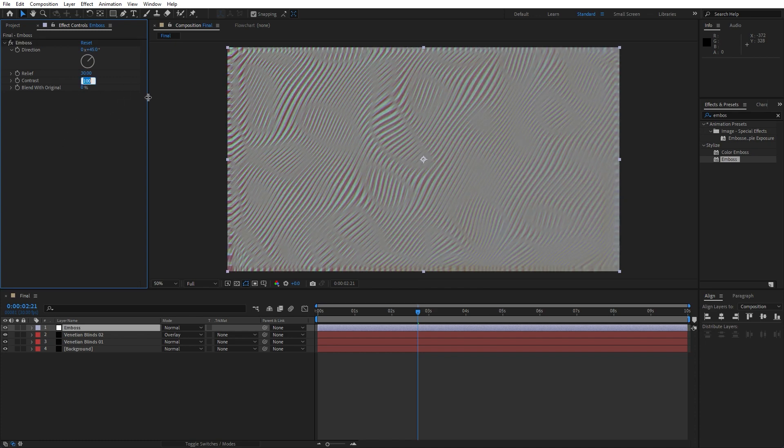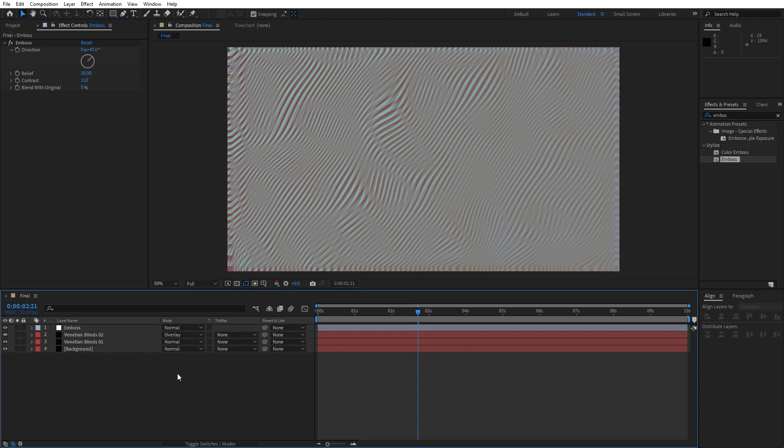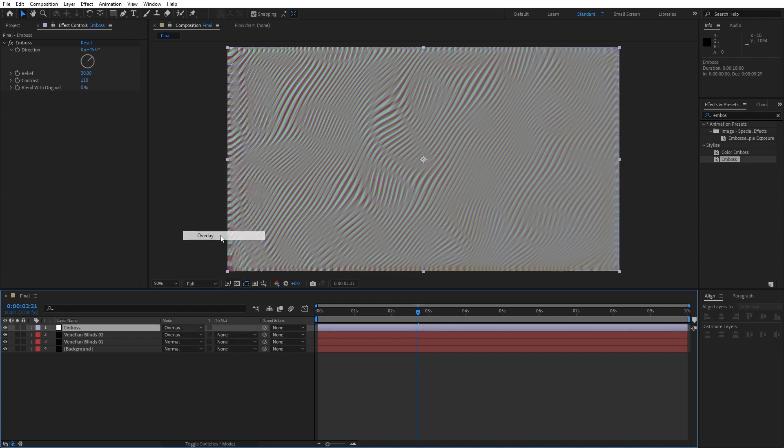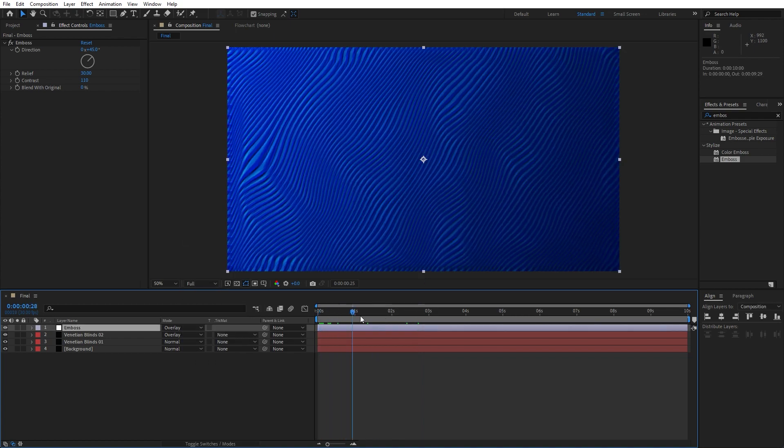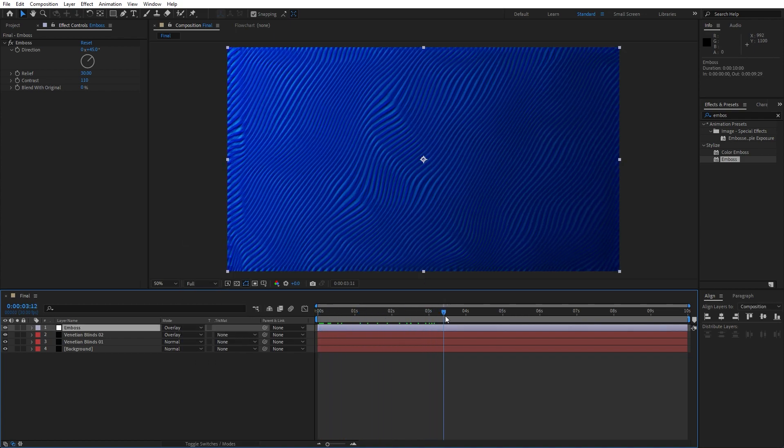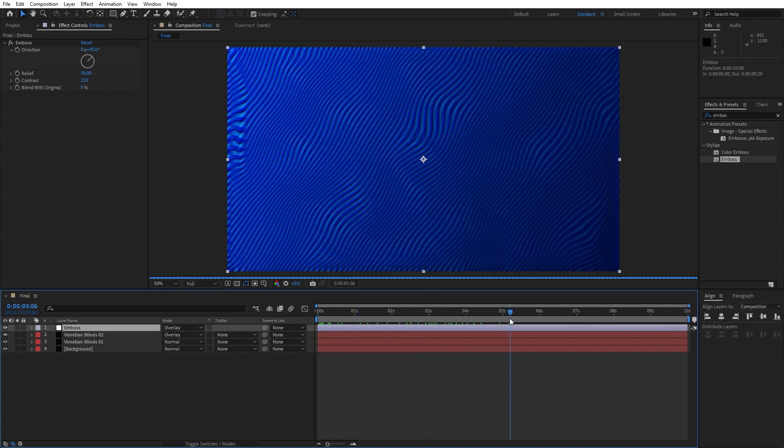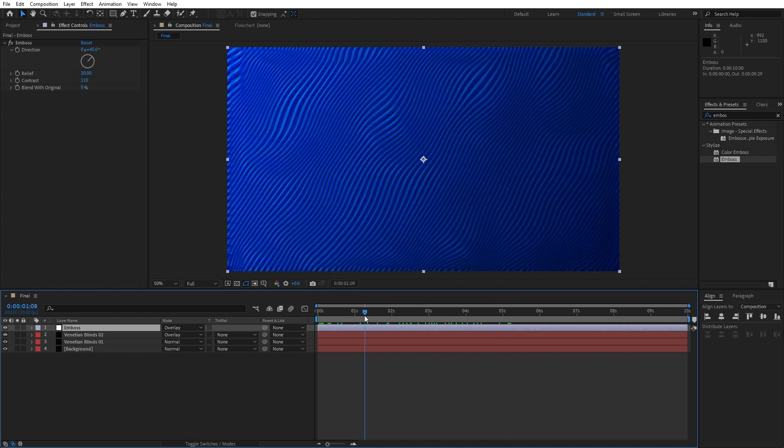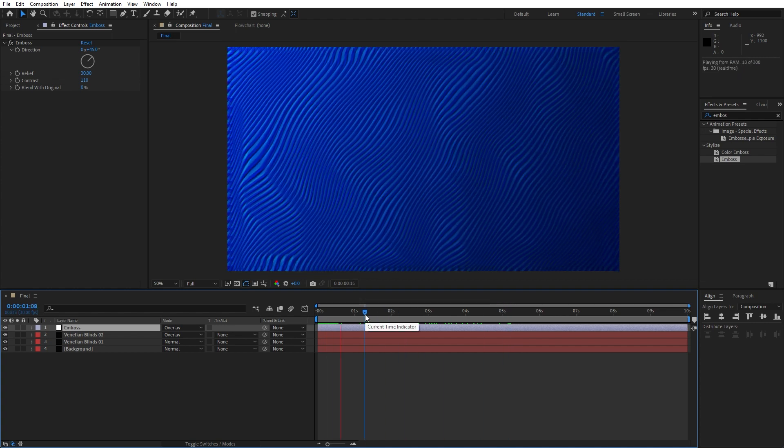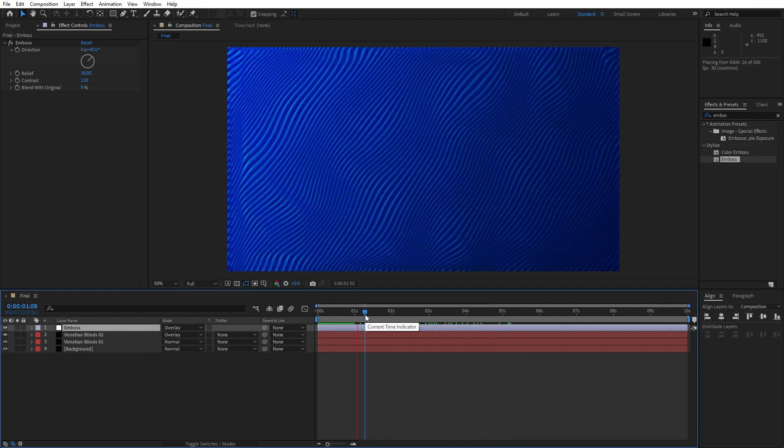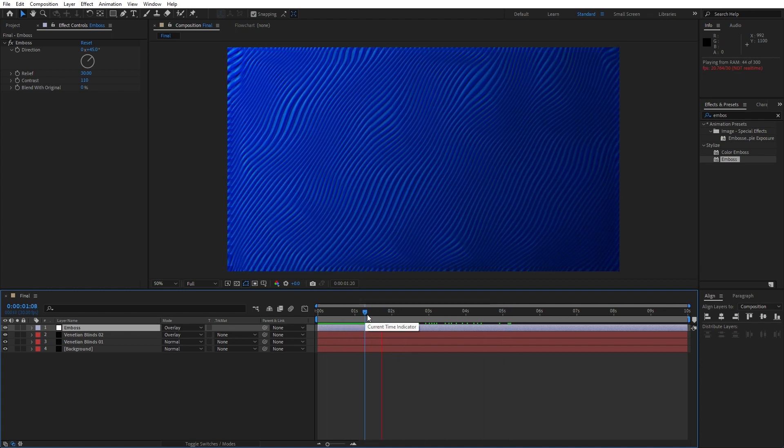Also for the blending mode find here overlay and as you can see our waves are looking so cool and this is looking really really awesome.